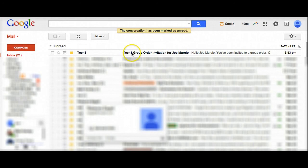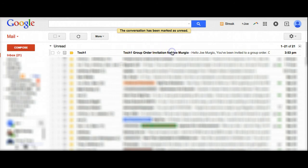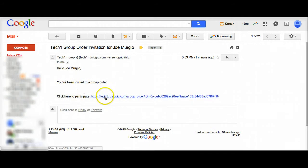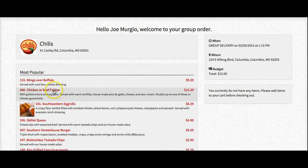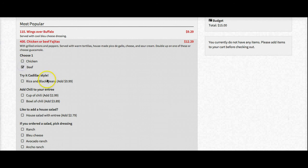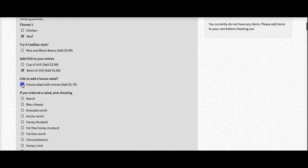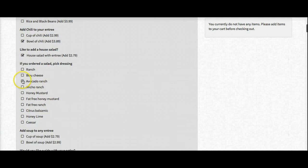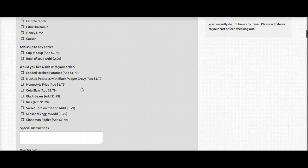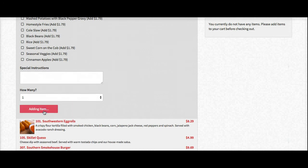Now that these have been sent out, I'm going to go ahead and go to my email. As you can see, a group order invitation was sent out from me and we have the link here for the order. It's going to take that guest directly to the restaurant that you've chosen. So I'm going to get chicken or beef — let's get beef. We'll add a bowl of chili and I want a house salad with that, avocado ranch. So I'm going to add this item.